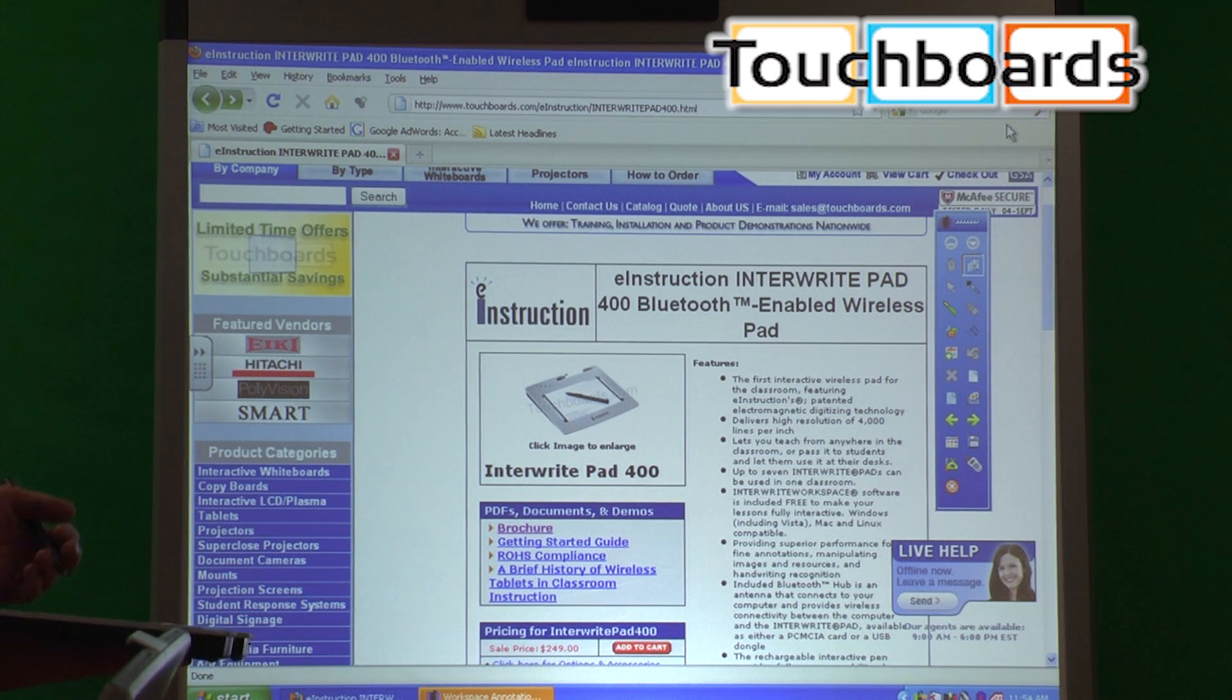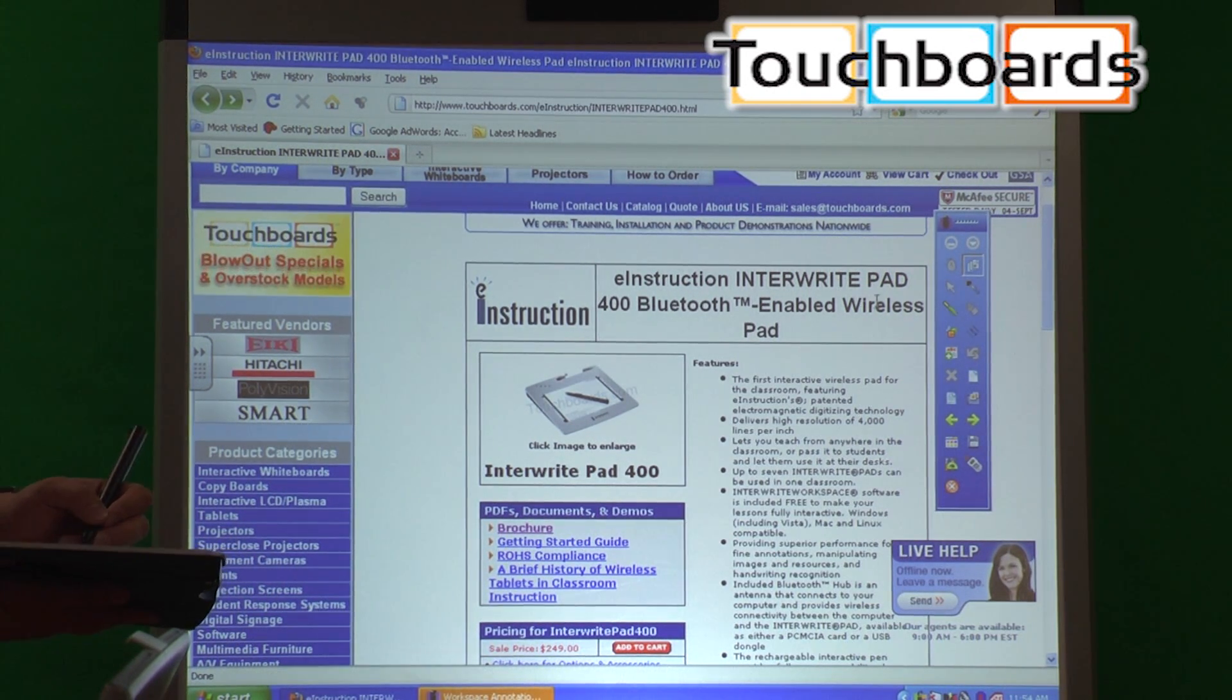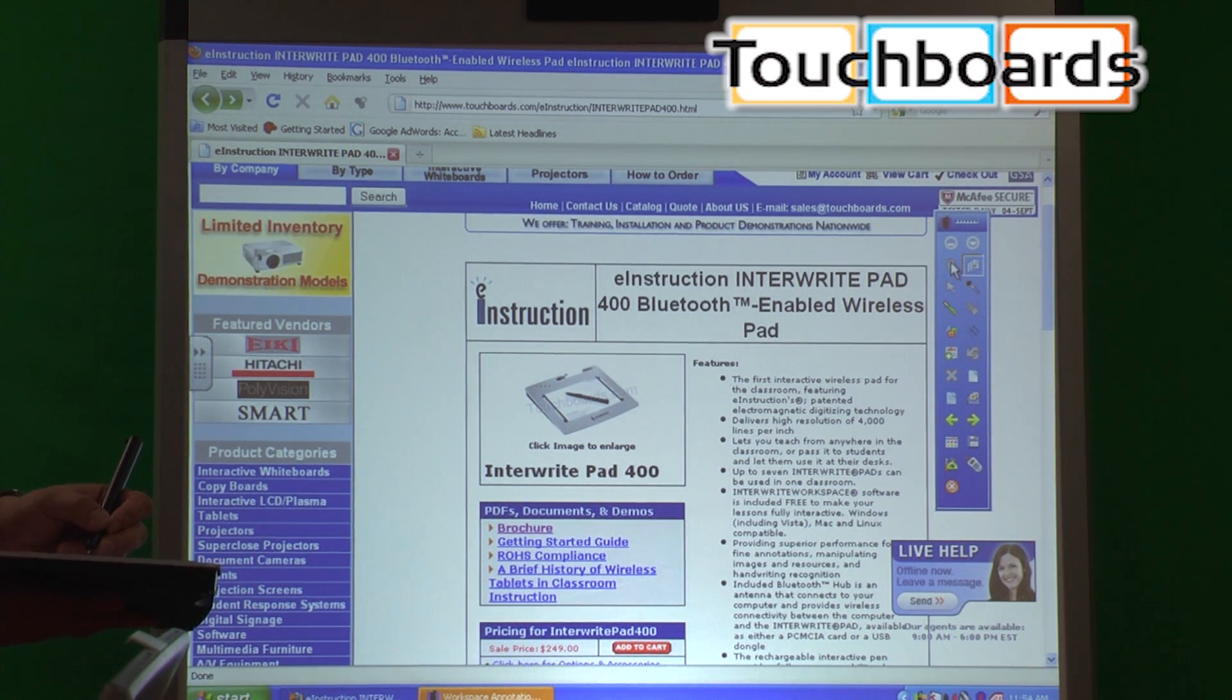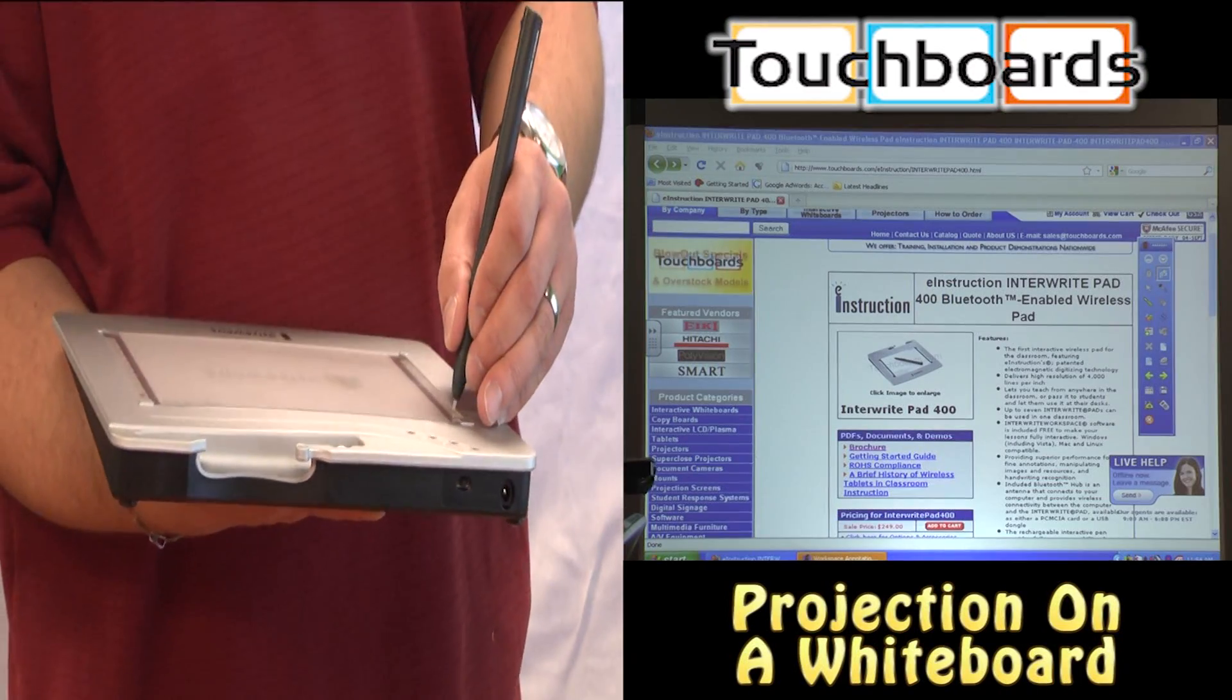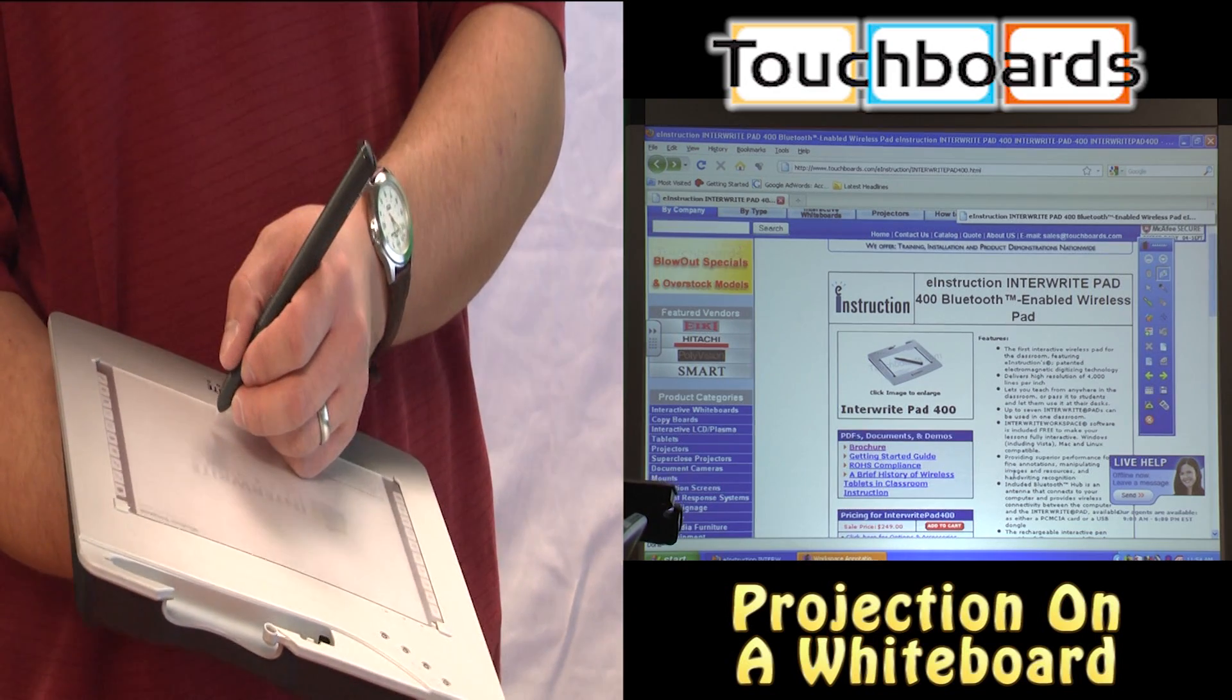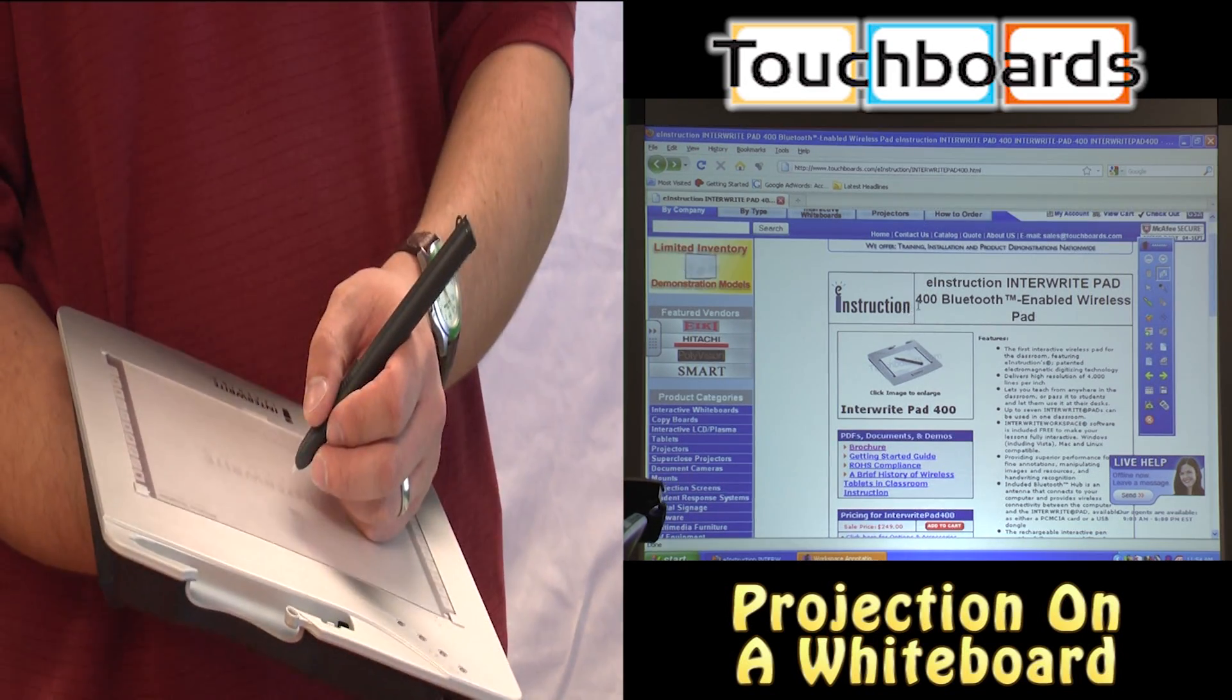Now let's say you wanted to just pull up a webpage which I have right here. Right now we're in the software itself, but we can go back to mouse mode. Click on the mouse, which is actually right here, so I'm going to do that. Now we're back to controlling the computer, controlling the mouse cursor.